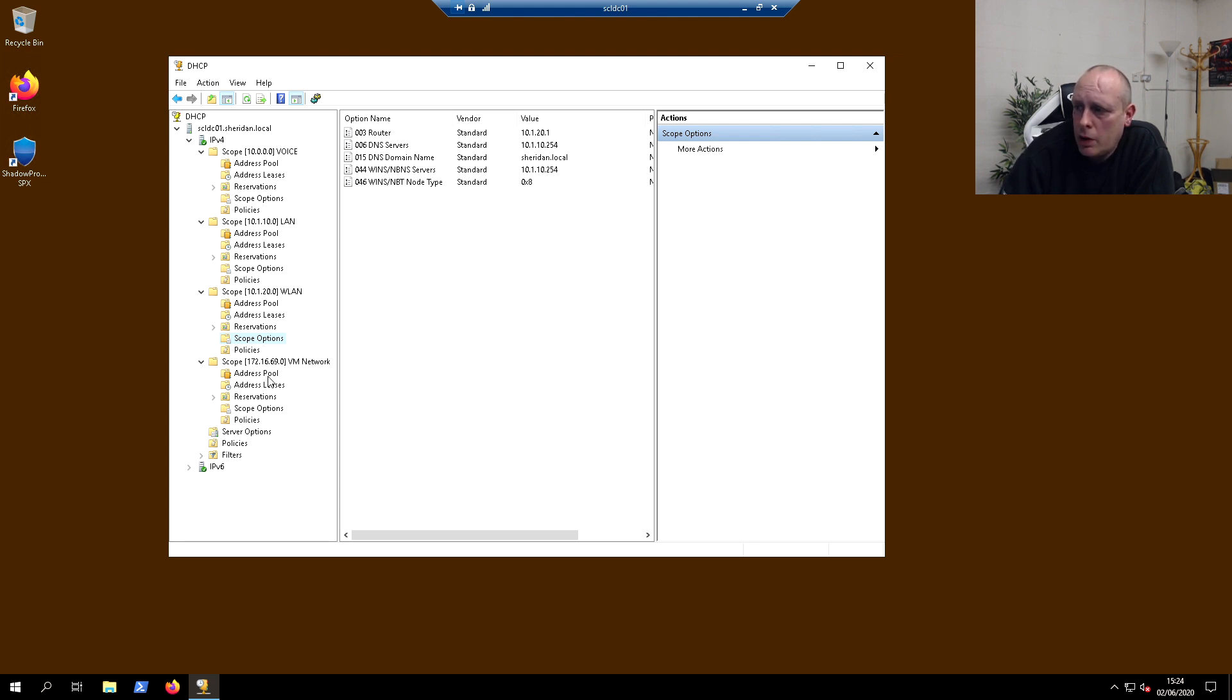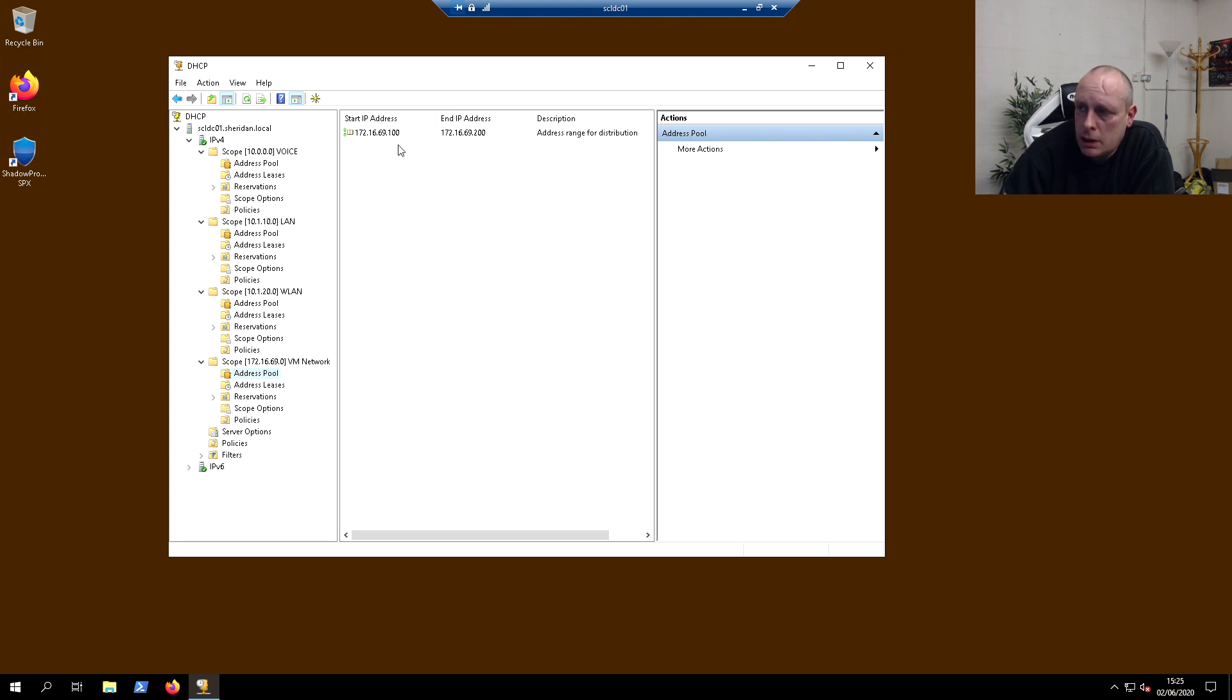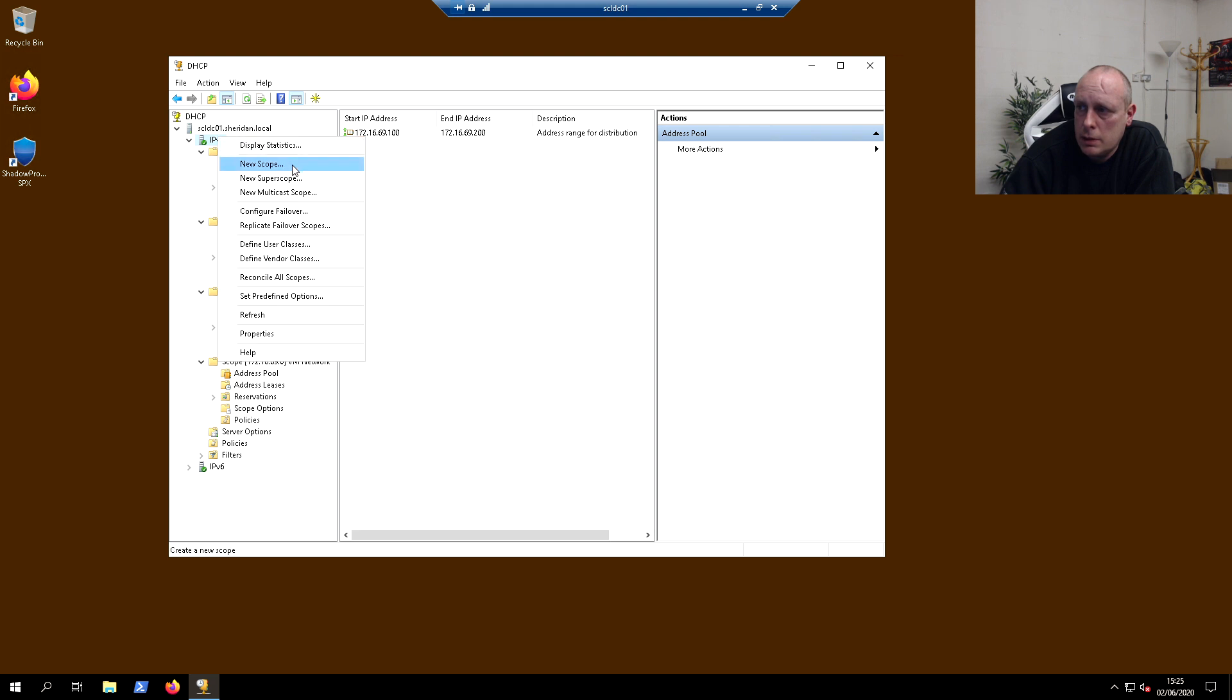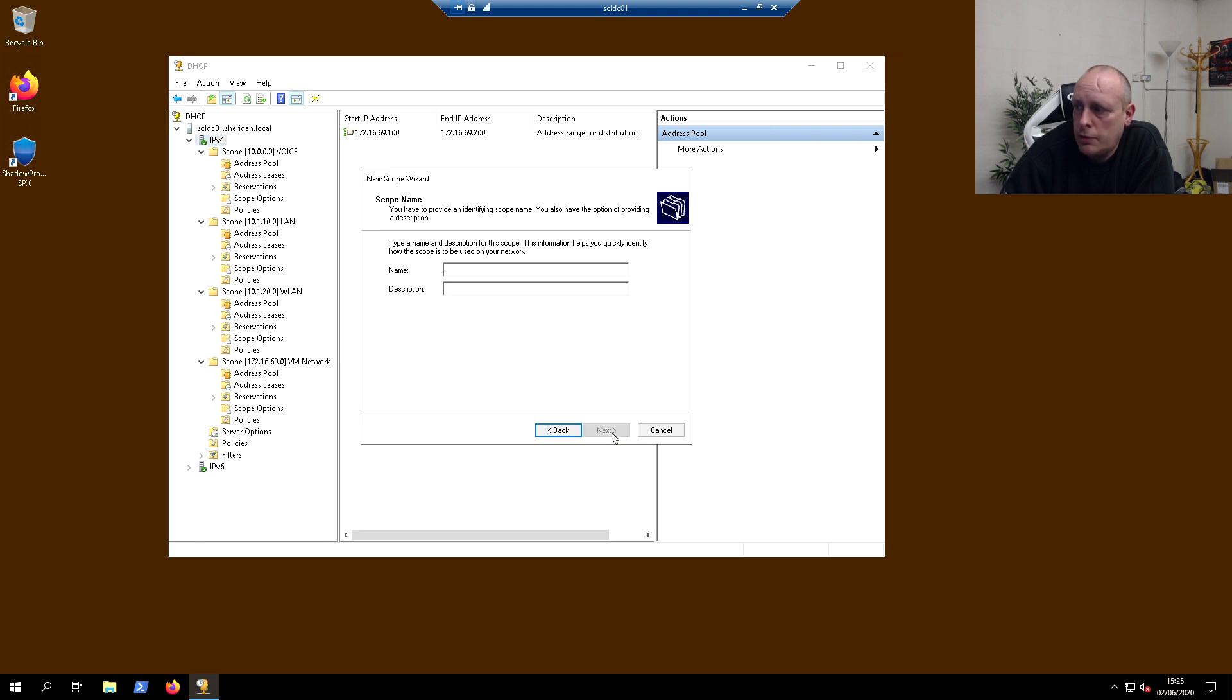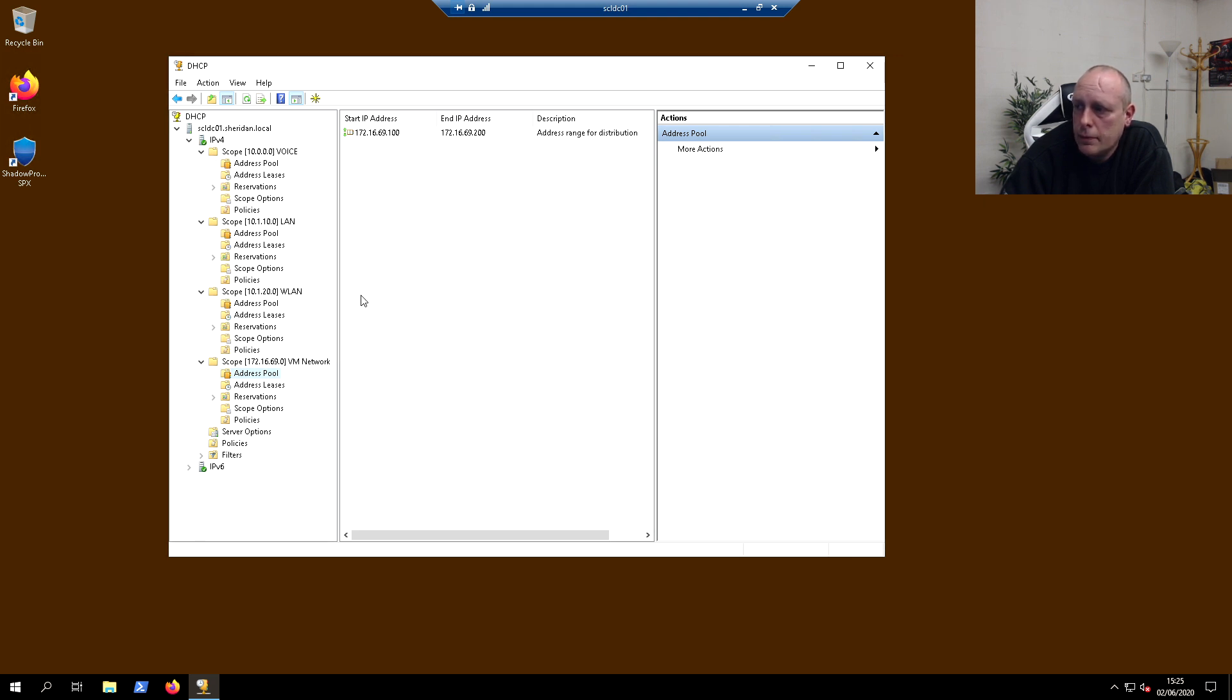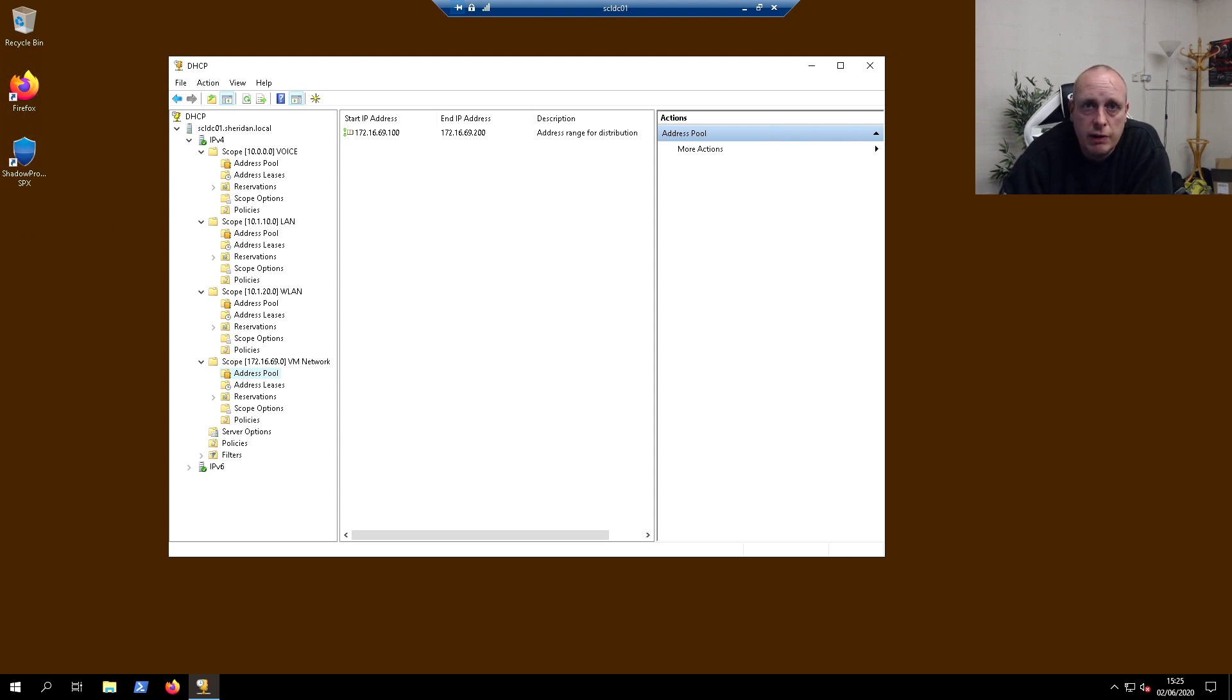And then we've got a VM network on 172.16.69.100. So the first thing you need to do is make sure you've got your scopes assigned. That's literally as easy as doing new scope and following the wizards. Once you've got your scopes assigned, then it's a matter of configuring pfSense.